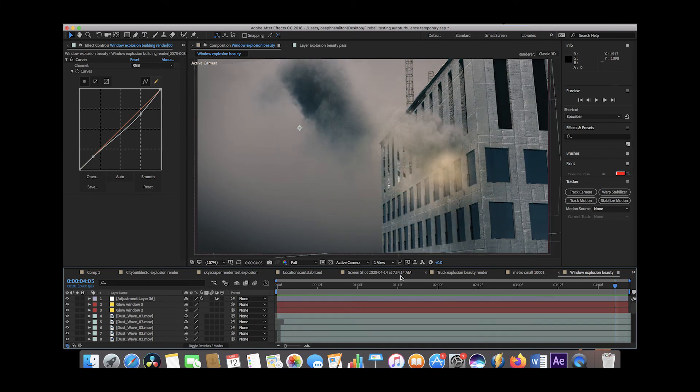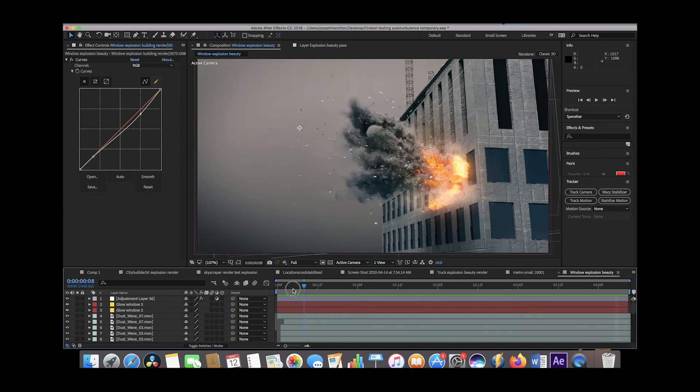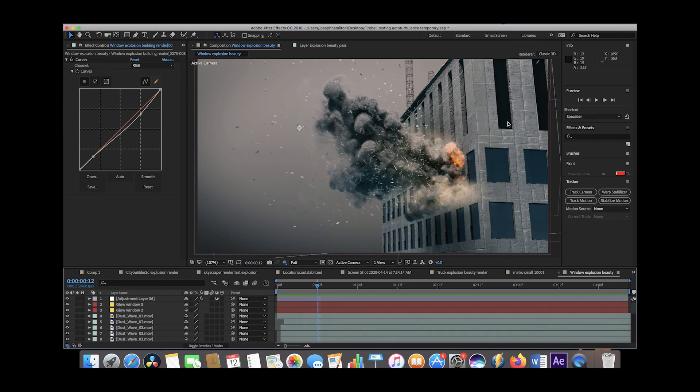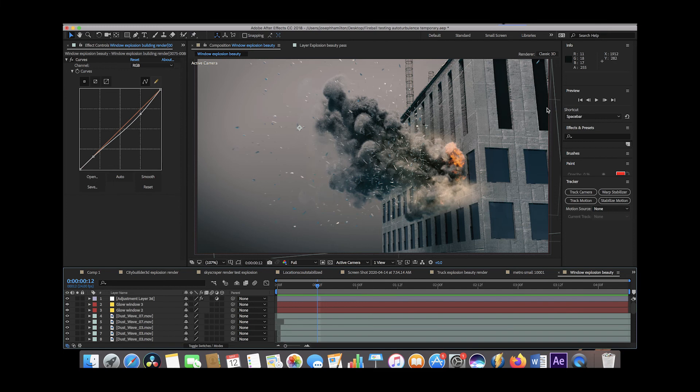Yeah, again I think the biggest takeaway for me when creating this explosion that I'm going to do a little bit better next time is just trying to match the perspective of the building render itself so that it doesn't seem too uncanny. But I'm pretty happy with the way the various debris fields brought everything together regardless.